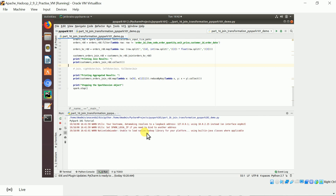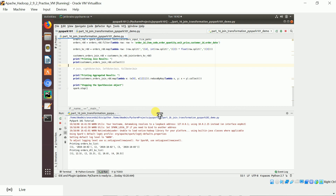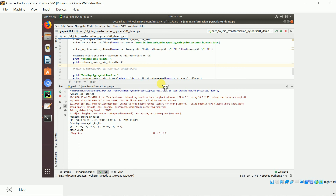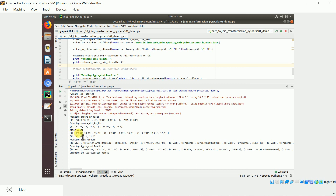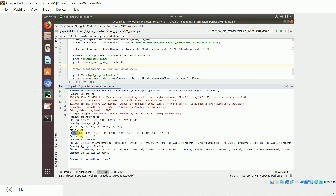Let me run the program and show you the results. It first creates the Spark session object. In the first example, we have orders and order details RDDs and we perform the join operation. After the join, you get the key and the value as a tuple of matched elements. In this example, key 2 has two matching elements and key 1 has one matching element; keys 3 and 4 do not match.